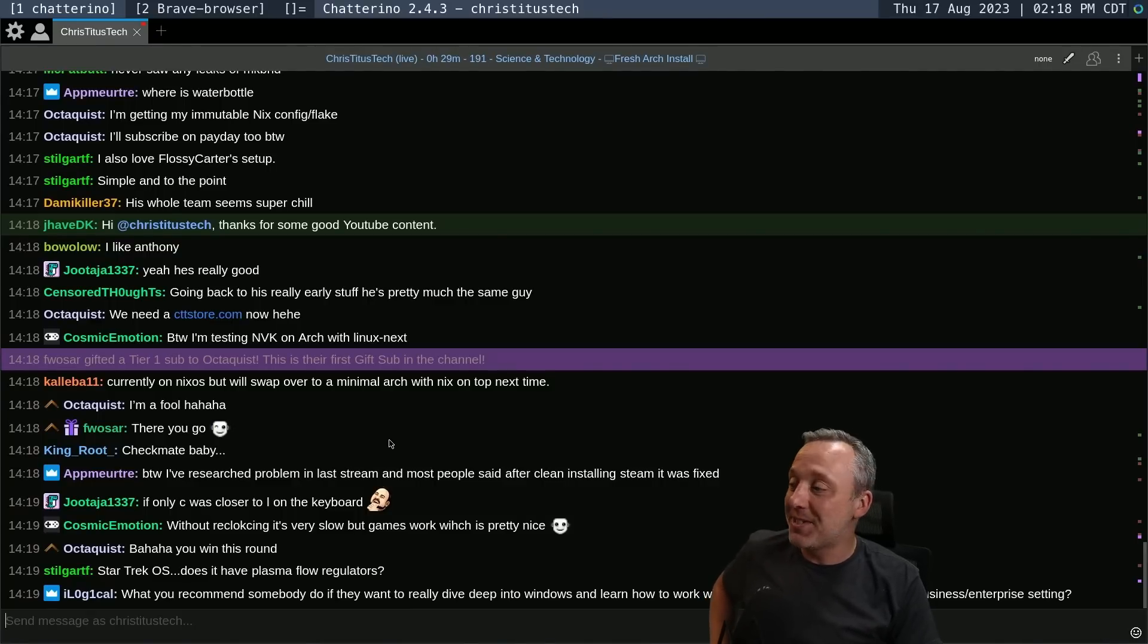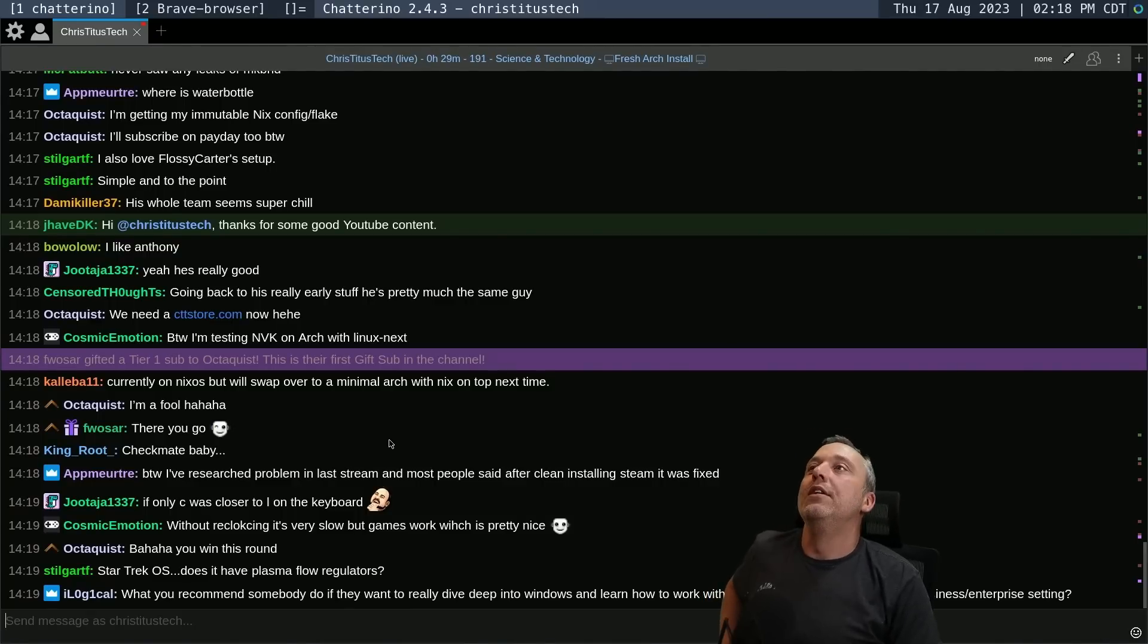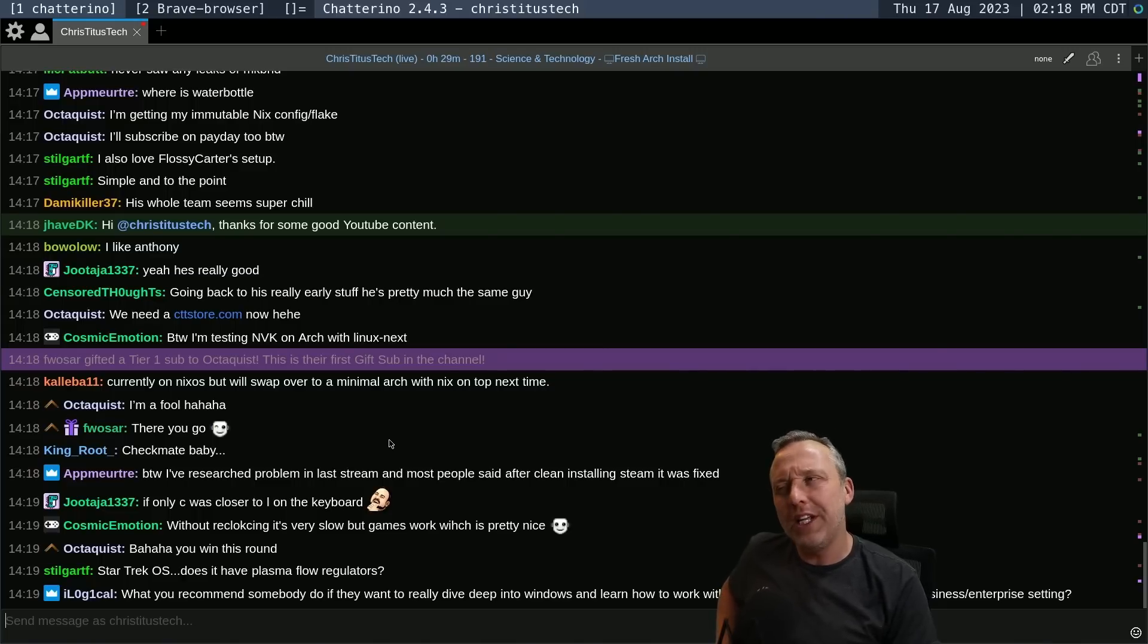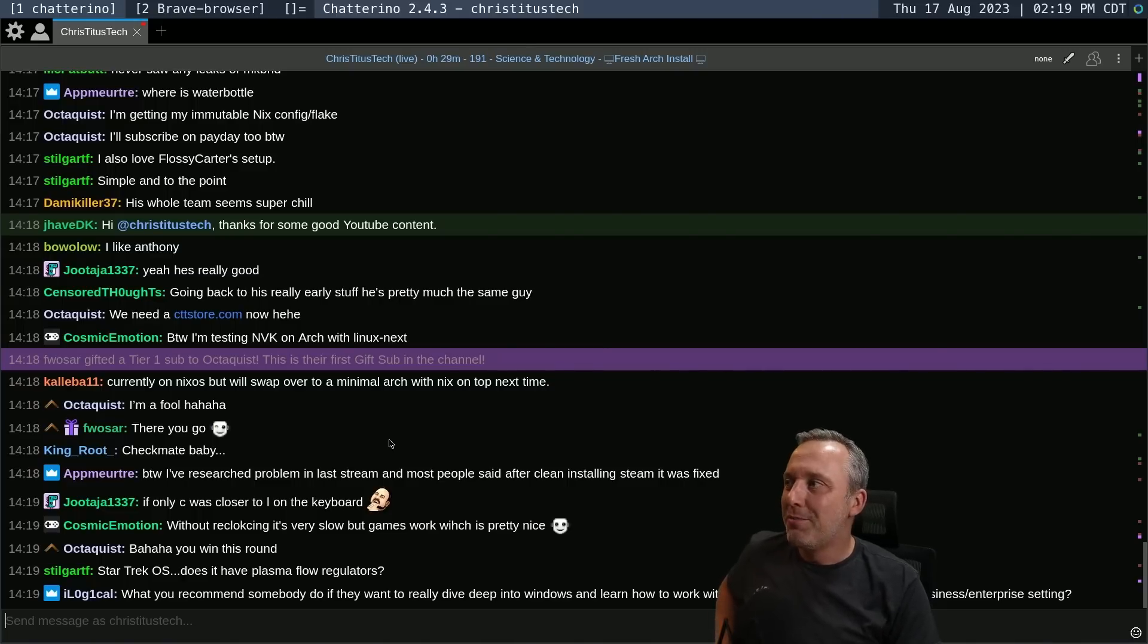ChrisTitus.com - I will say someone did camp ChrisTitusTech.com, which is kind of wordy and I never really wanted the domain.